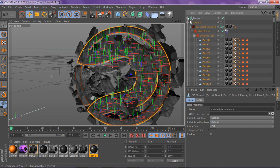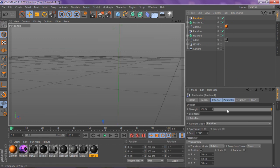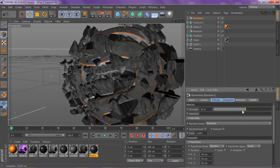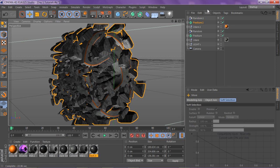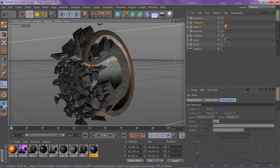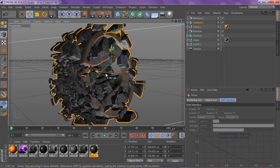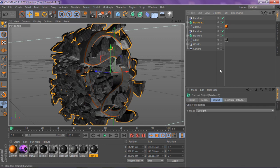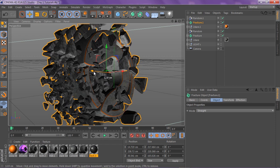Drag that up, we're going to randomize it again with Random effector, and delete the old one. Click the fracture, add Random. Then drag this back a little bit so you can still see the pieces. I'm going to break it a little more since it's totally even with the other one — add more Random and pull this back.